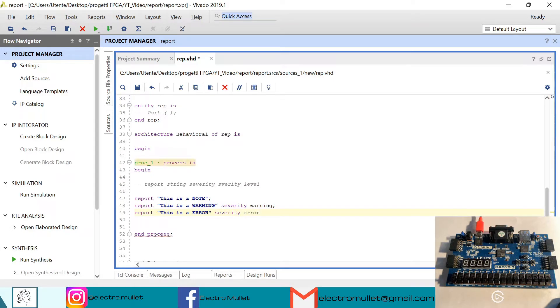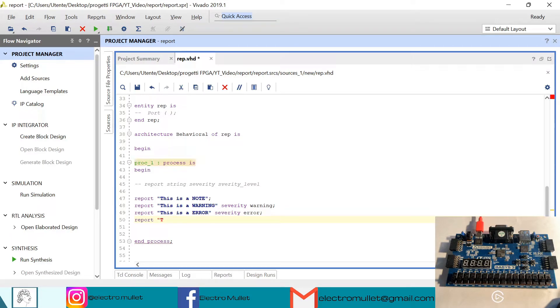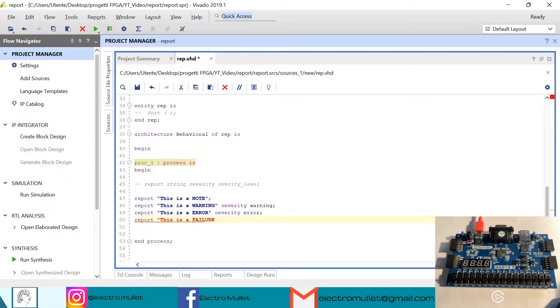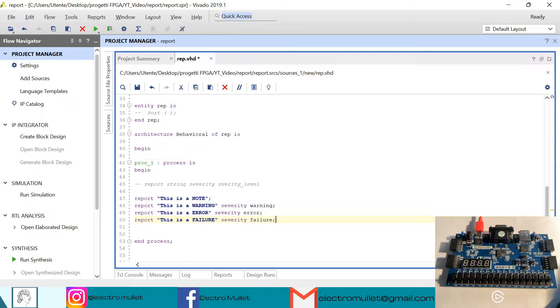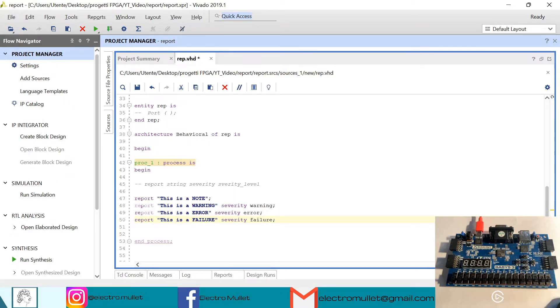Then report, this is a failure, severity failure.